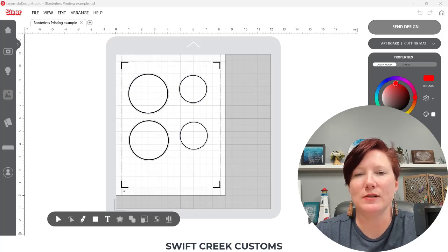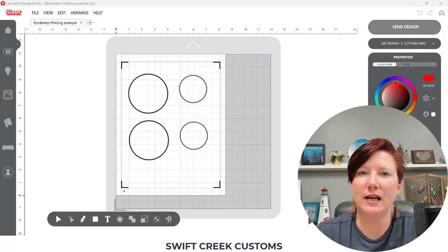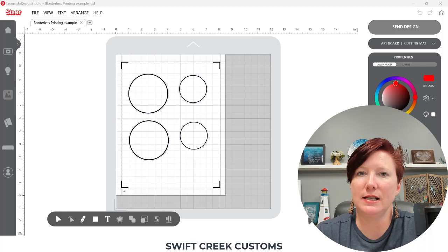Hey everyone, this is Ellie Mae with Swift Creek Customs and today I have a print and cut tip for you.